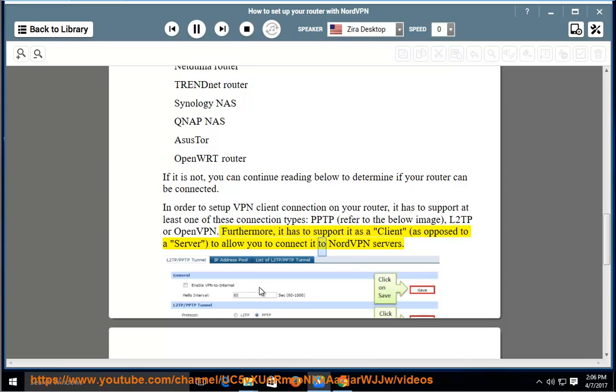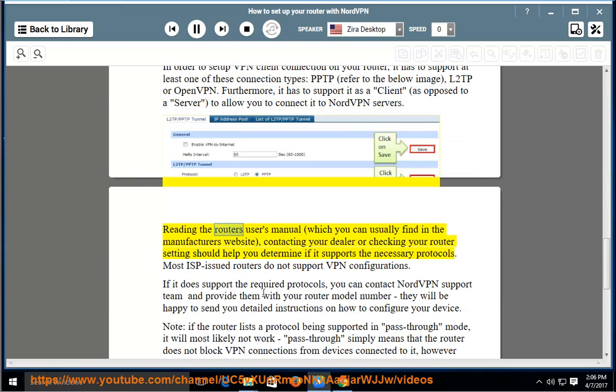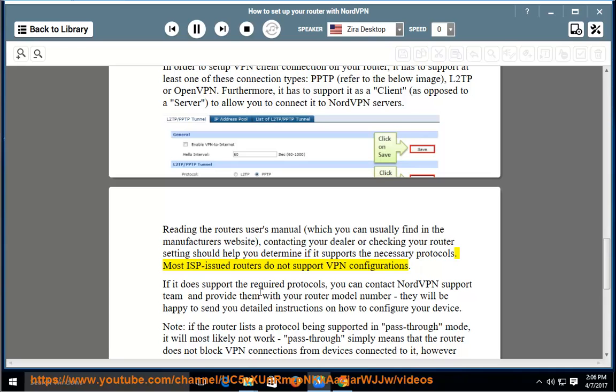Reading the router's user's manual, which you can usually find on the manufacturer's website, contacting your dealer or checking your router settings should help you determine if it supports the necessary protocols. Most ISP-issued routers do not support VPN configurations.